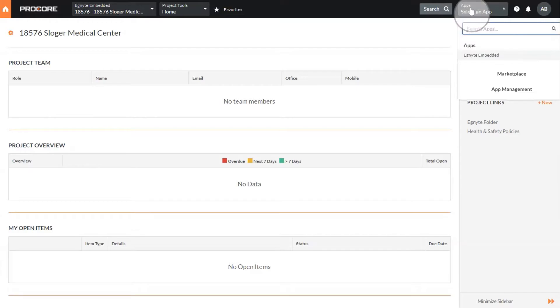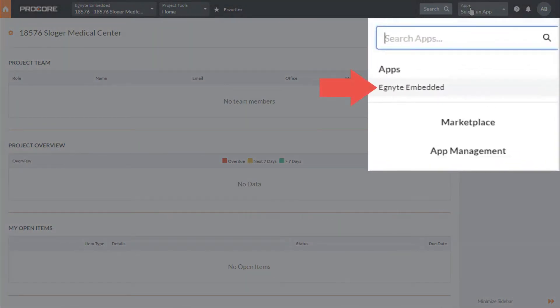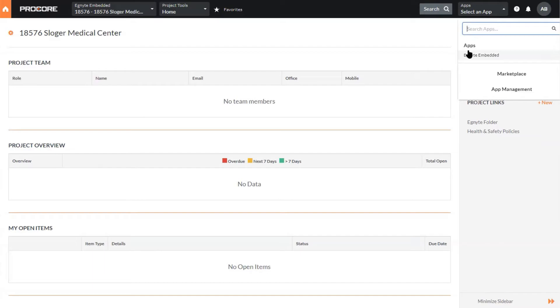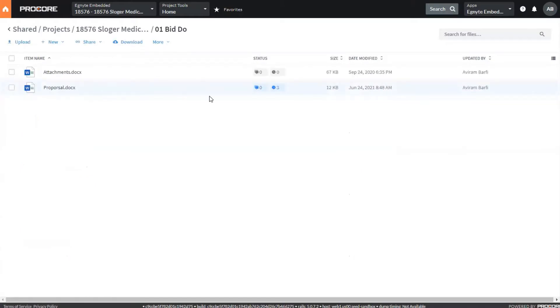With the Ignite embedded experience in Procore, you can access the Ignite web UI directly in Procore so you can easily navigate to project folders to edit files, add comments, share links, and much more.